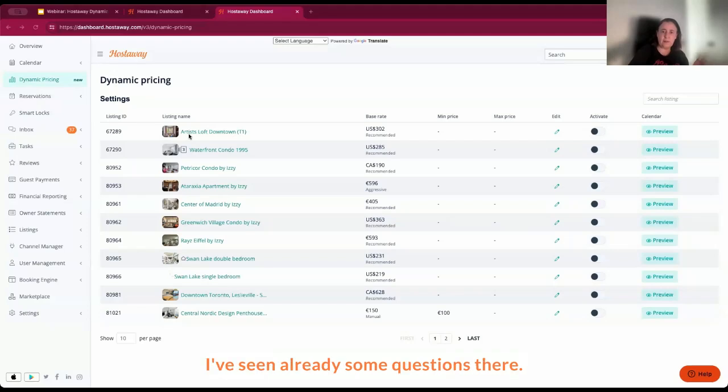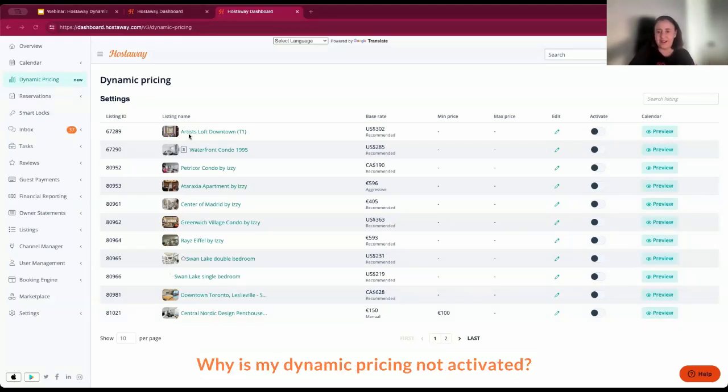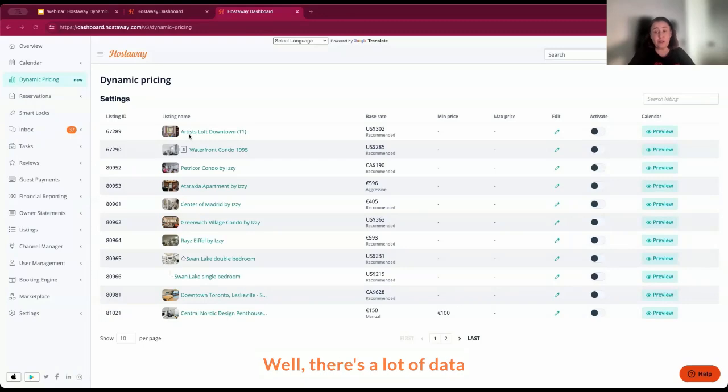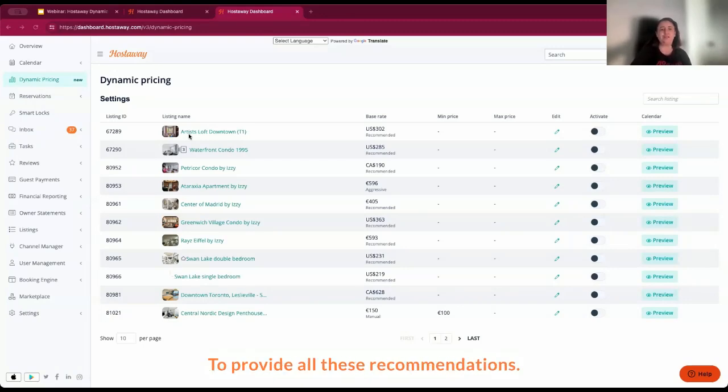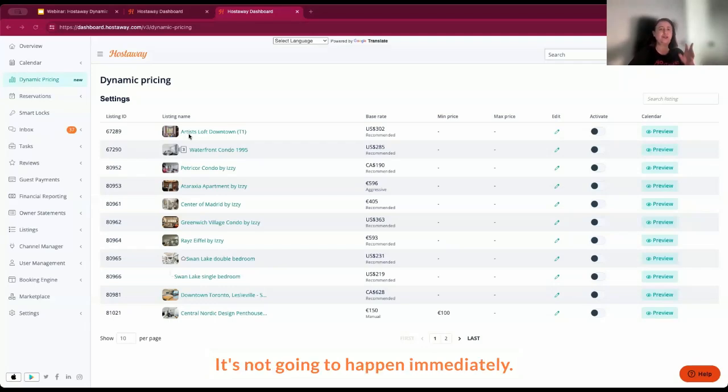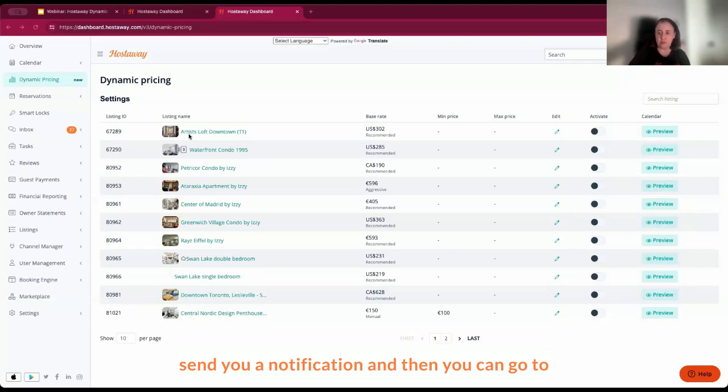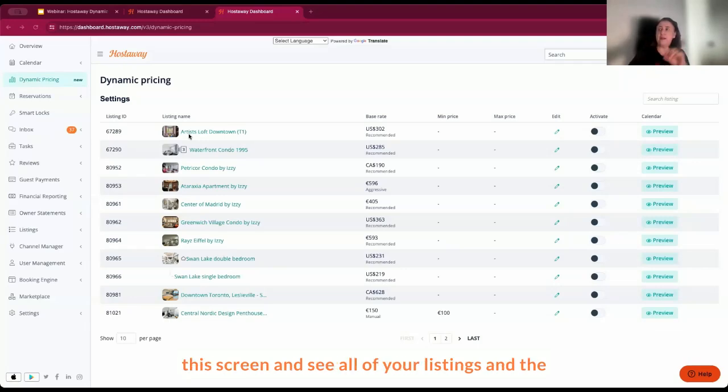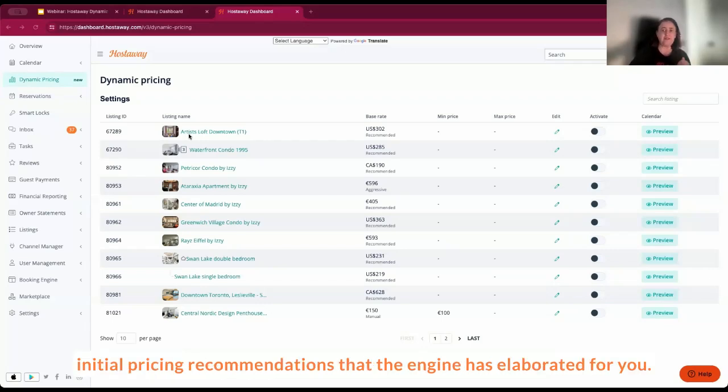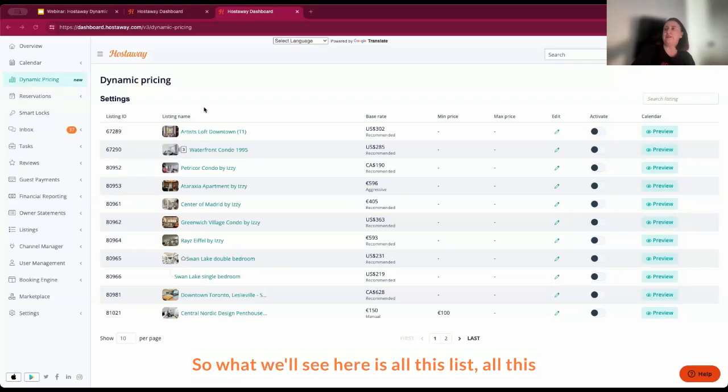This takes some time. I've seen already some questions there, why is my dynamic pricing not activated? Well, it's a lot of data that we need to process to provide all these recommendations. It's not going to happen immediately. But once it's ready, we will send you a notification. And then you can go to this screen and see all of your listings and the initial pricing recommendations that the engine has elaborated for you.